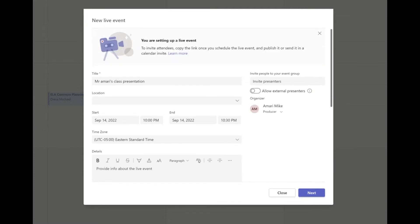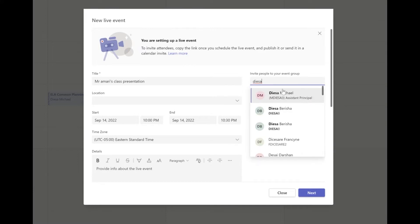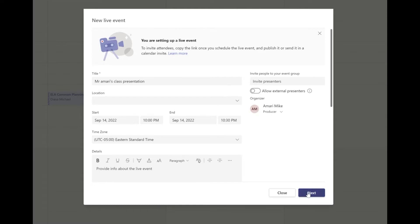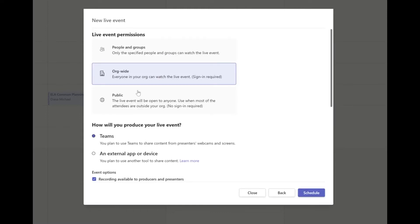On the right side, you'll be able to invite other presenters. This is very useful if you have a co-teacher. Click Invite Presenters and start typing the person's name from the DOE — it can really be anyone from the DOE. Here I'll put Mr. Deesa and you'll see his name pops up immediately. Click on it and he'll be added as a presenter, allowing him to be part of the presentation.